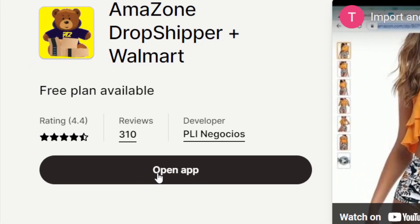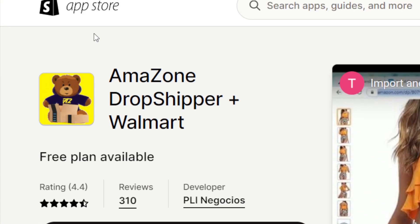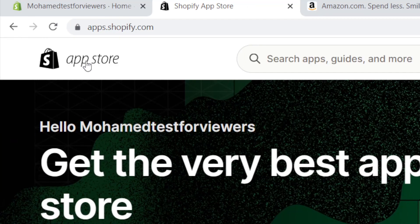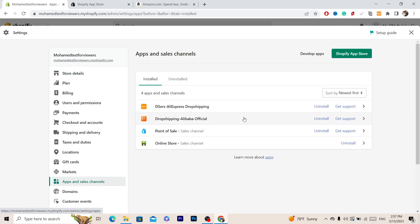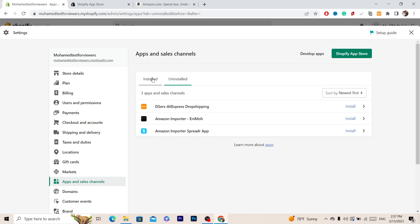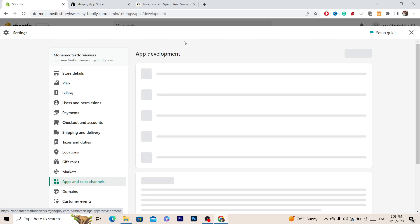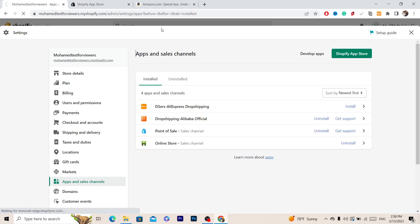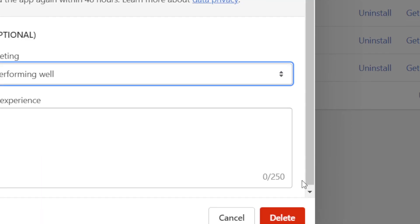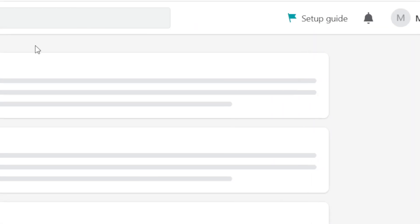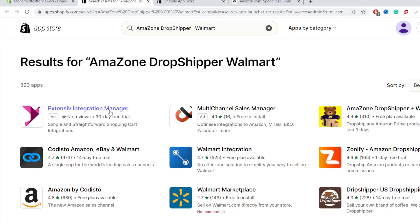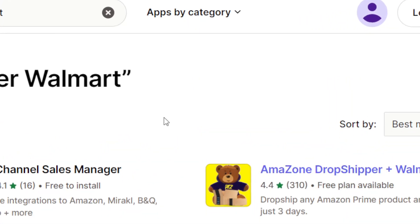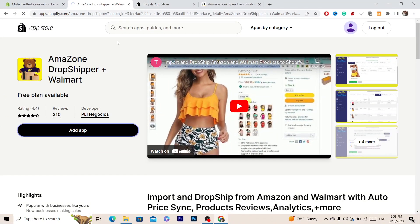Now you want to click on 'Add App.' I already downloaded the app, so I'm going to delete it and reinstall it so I can show you the full process without any mistakes. I'll go to Settings, then Apps and Sales Channels, and uninstall it from Developed Apps. Now I'll search for 'Amazon Dropshipper Plus Walmart' again — make sure you search for this exact app — and click 'Add App.'